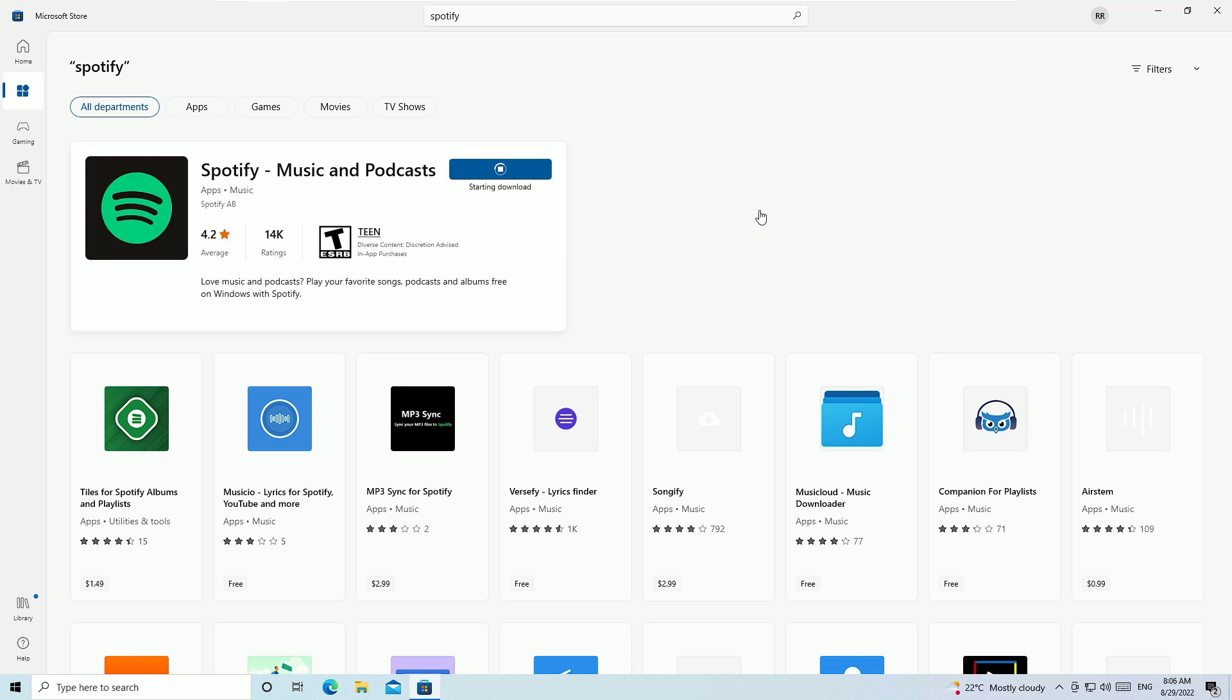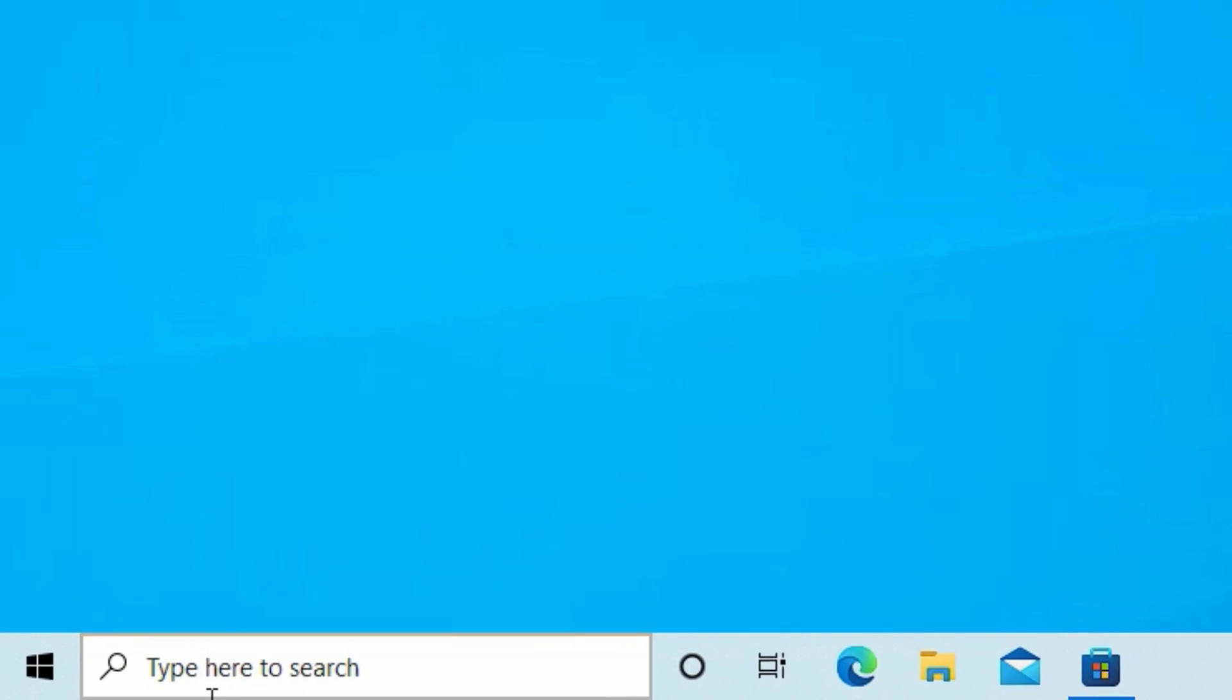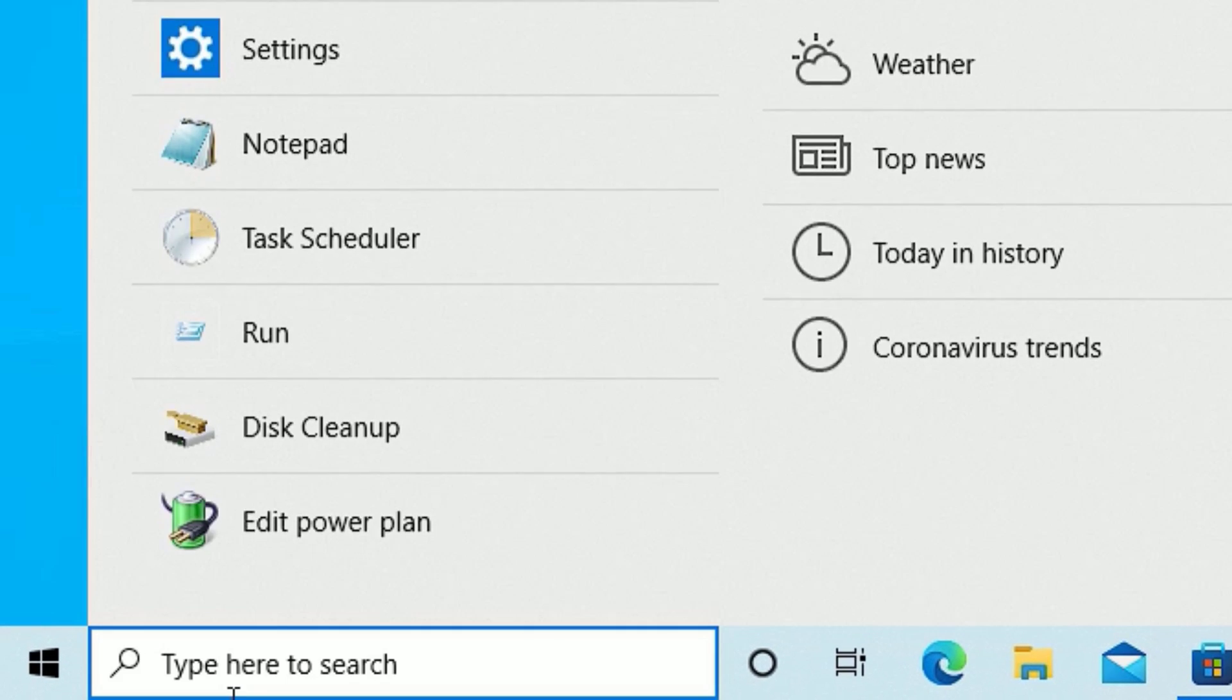After downloading, it automatically installed on my laptop. Let me minimize the window. Now go to the Windows search bar and search for the application Spotify.